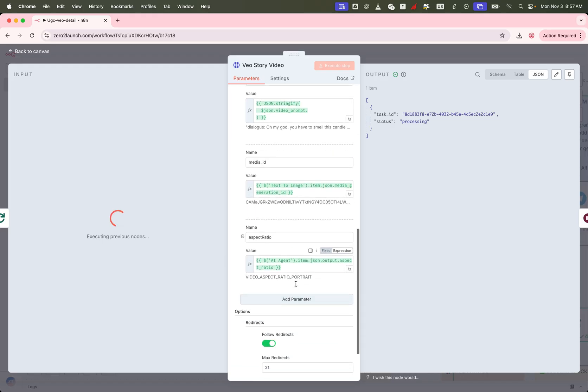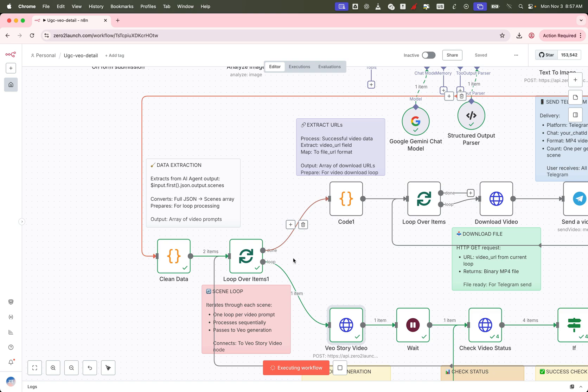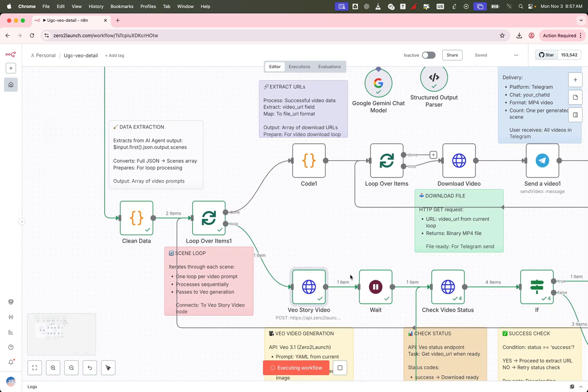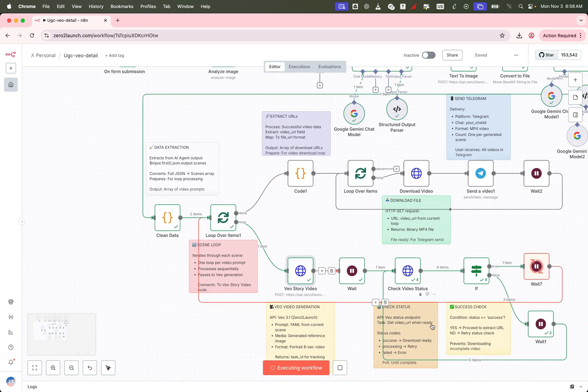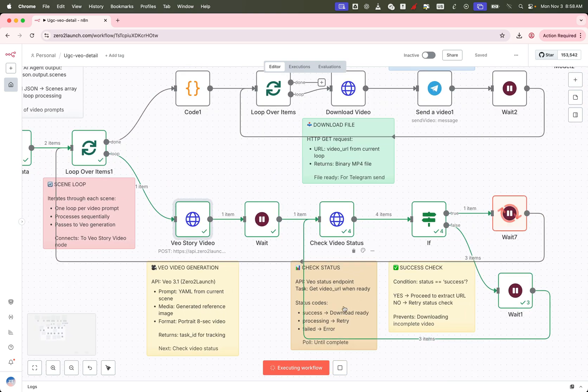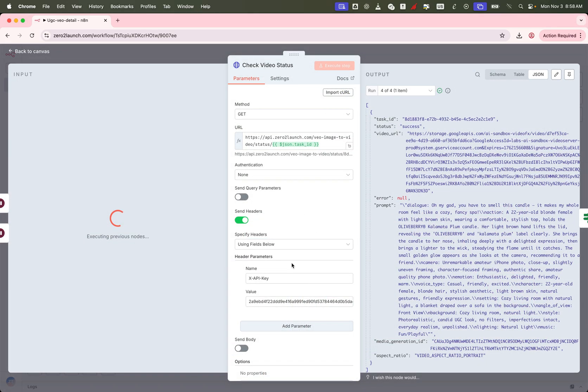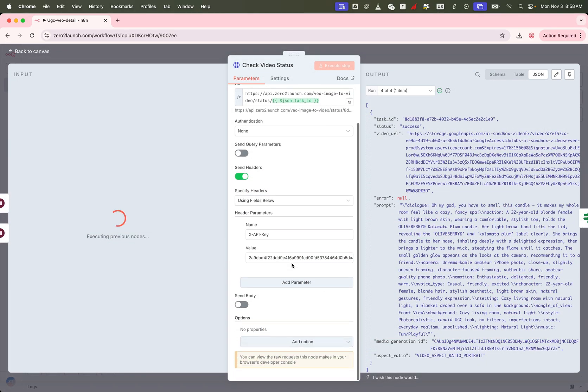We pass this task ID into a CheckVideoStatus node, which pings the API to see if the video is ready. If the status is still processing, we wait a bit and check again in a loop, until the status returns as success.